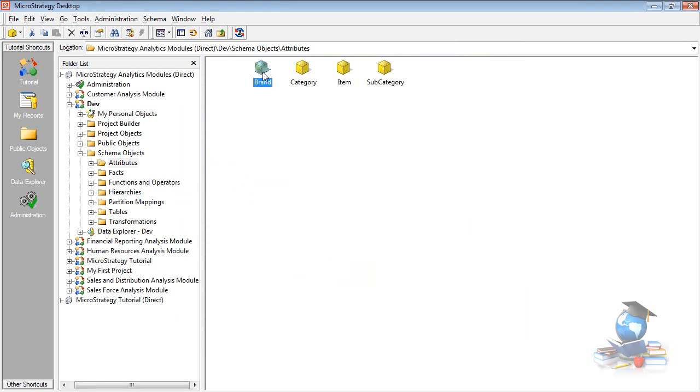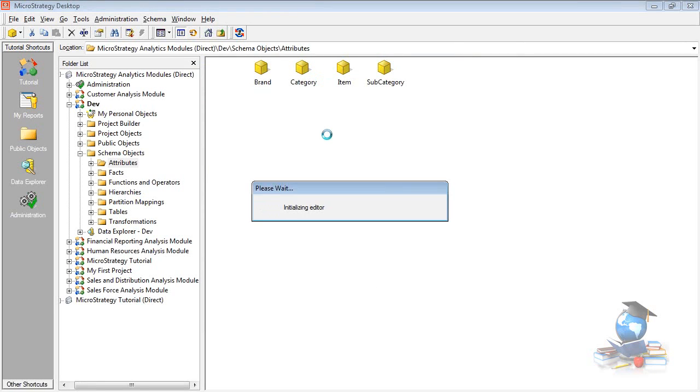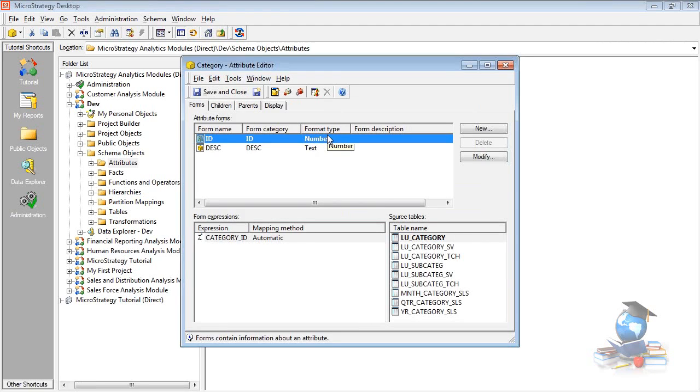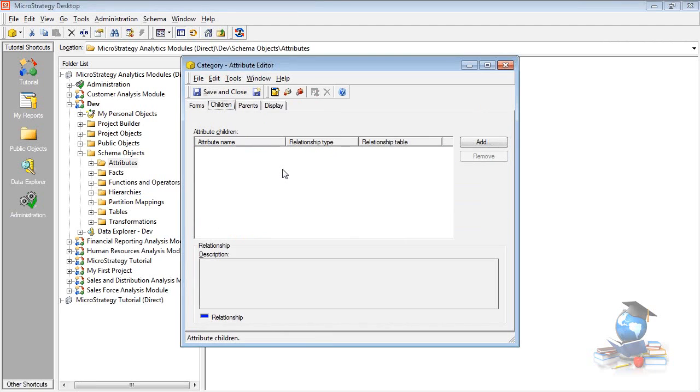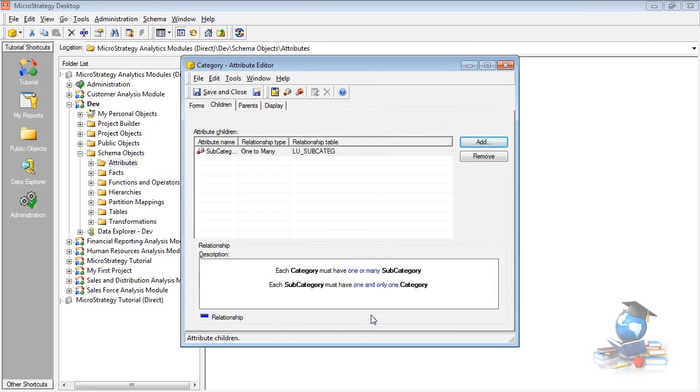Now, go to category. Category is also parallely a highest level part, where it has got children of subcategory. Click add and select the subcategory. Click OK. Save and close it.